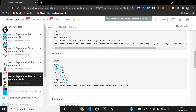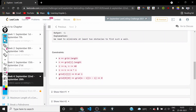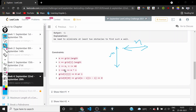Looking at the constraints: m is the number of rows (grid.size()) and n is the number of columns (grid[0].size()). Both m and n range from 1 to at most 40. The number of obstacles we are allowed to eliminate, k, ranges from 1 to m×n — the total number of cells. Each cell value is either 0 (free) or 1 (obstacle). The top-left and bottom-right cells are always empty.